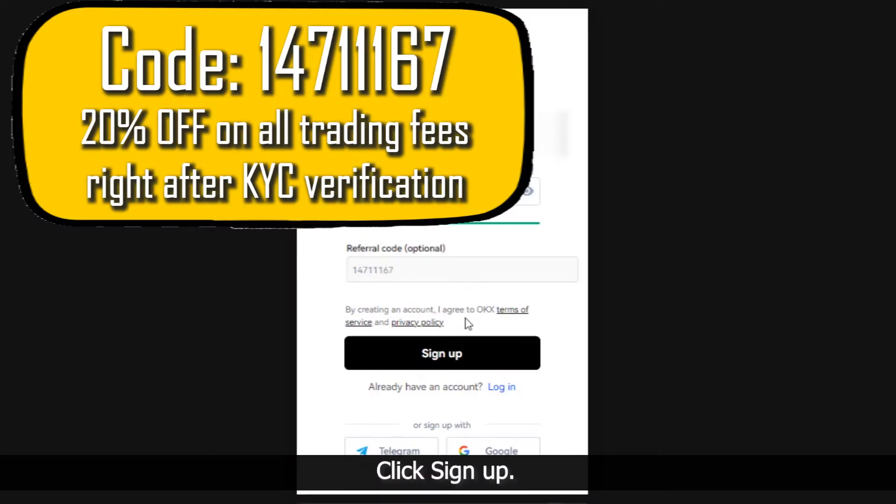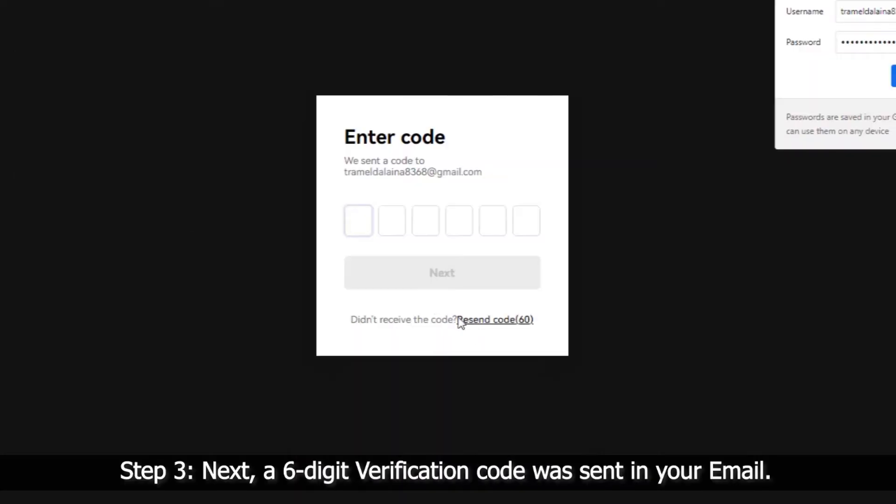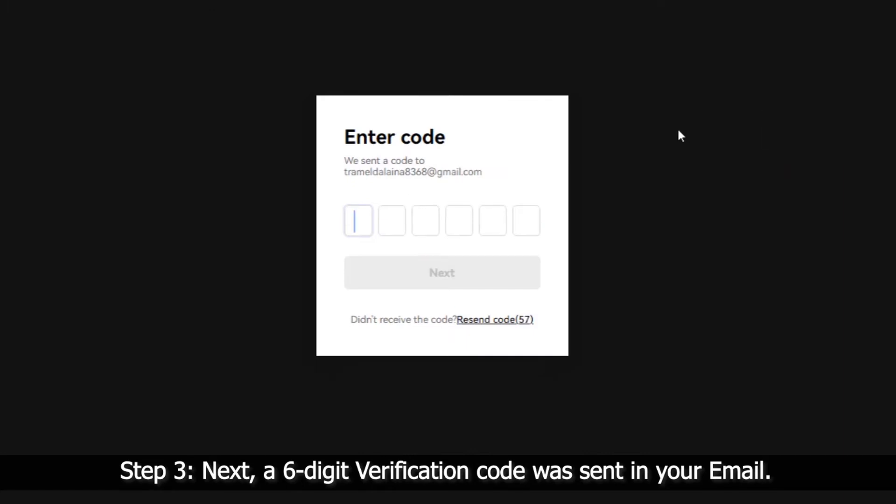Click Sign Up. Step 3: Next, a 6-digit verification code was sent to your email.